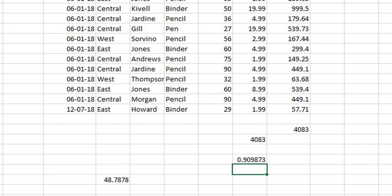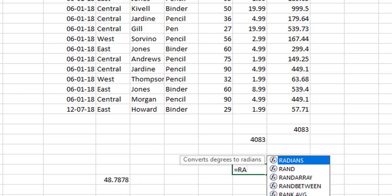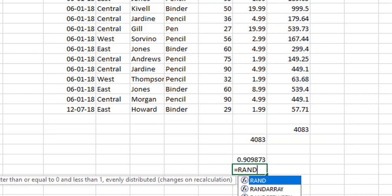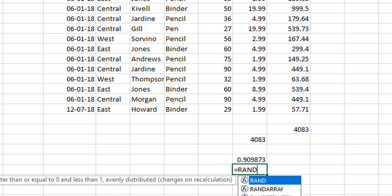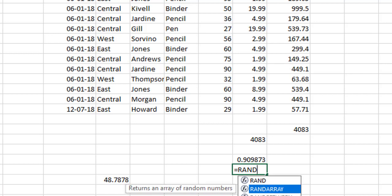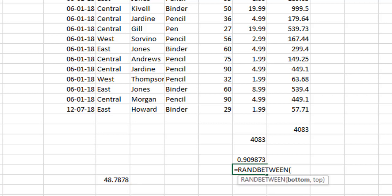Similarly, we have one more random number function by which we can generate random numbers between the numbers specified. For example, if I say RANDBETWEEN and open the function, what it says is I have to write the bottom number and the top number.